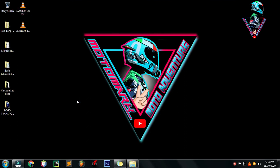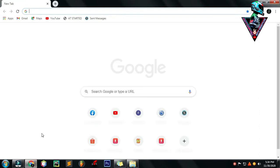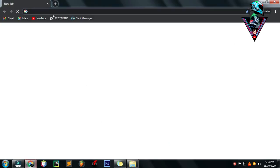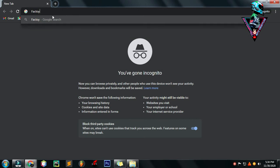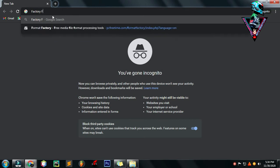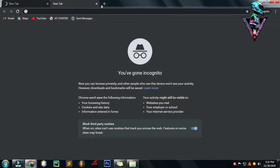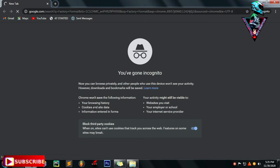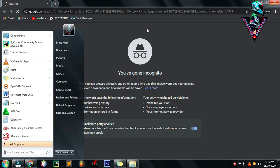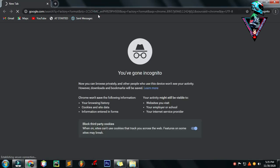Ang gagawin nyo dito, magda-download. Type kayo ng Factory format. Medyo mahina ang signal natin, so try tayo ng another way.